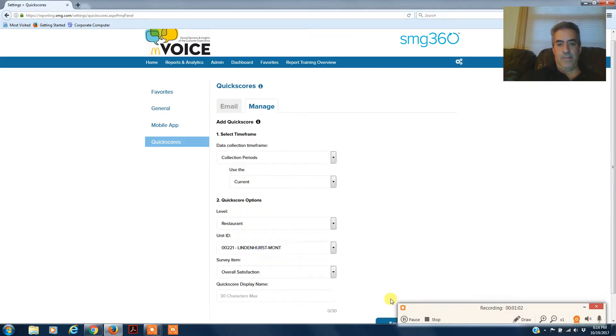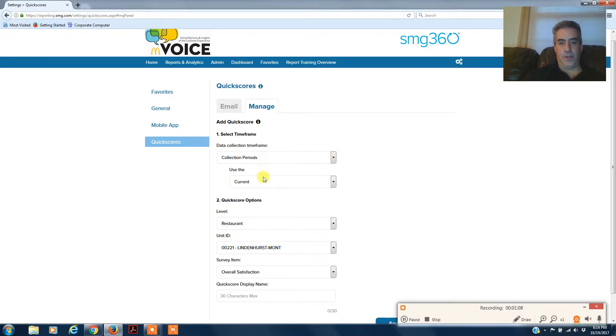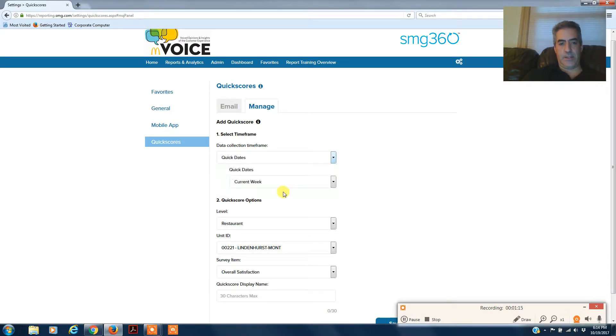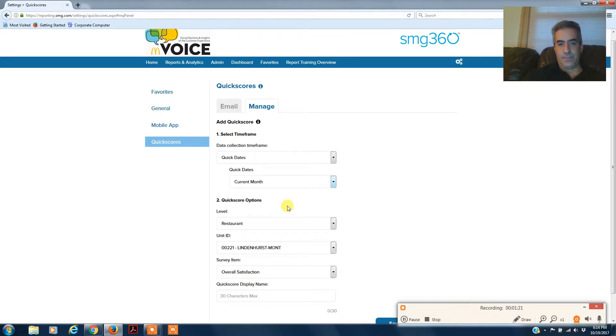You're going to do add and then your collection periods. Whatever collection periods you want, whatever time frame you want, you can use. We're going to use quick dates and then we're going to do current month. That will give you everything month to date.